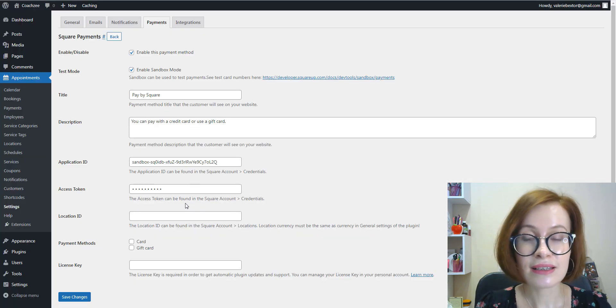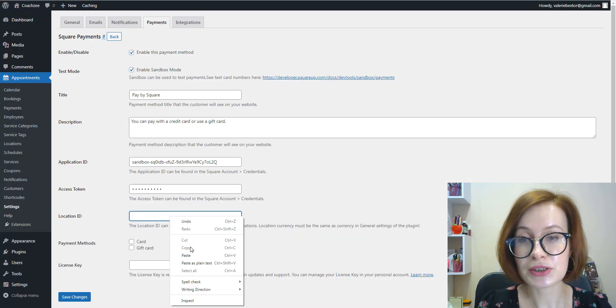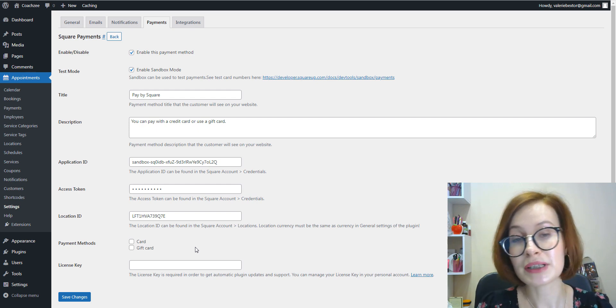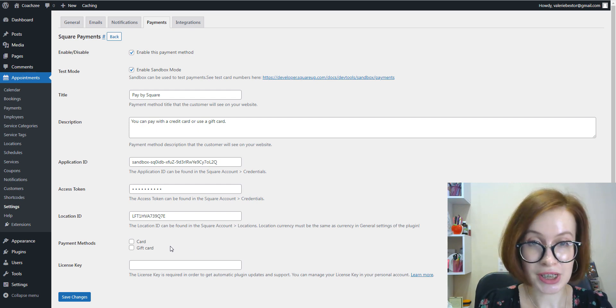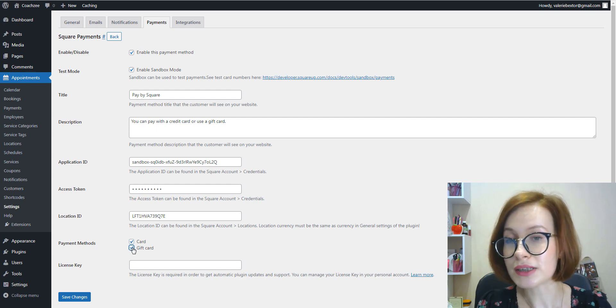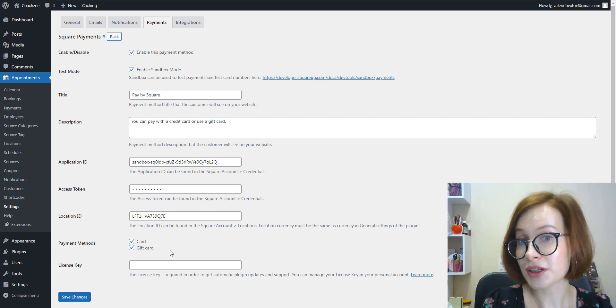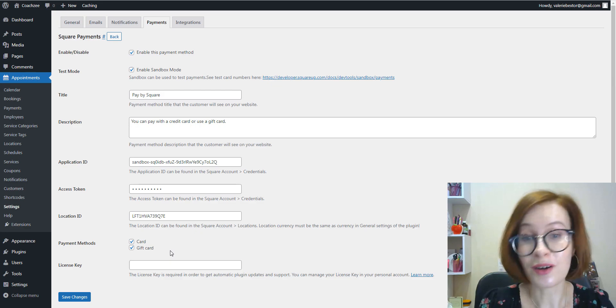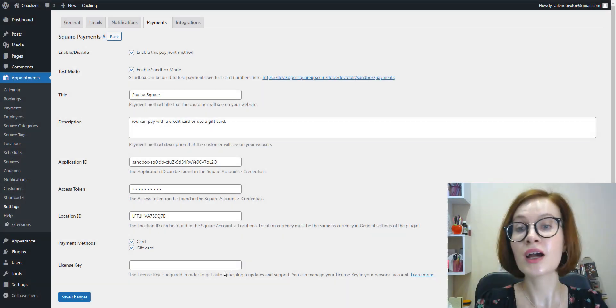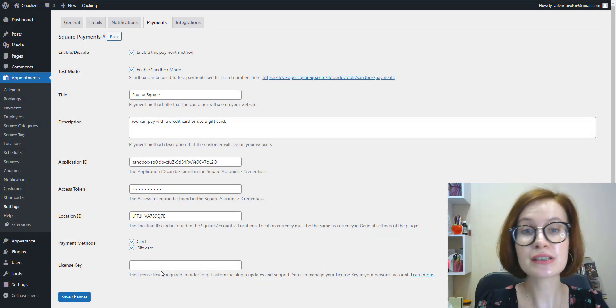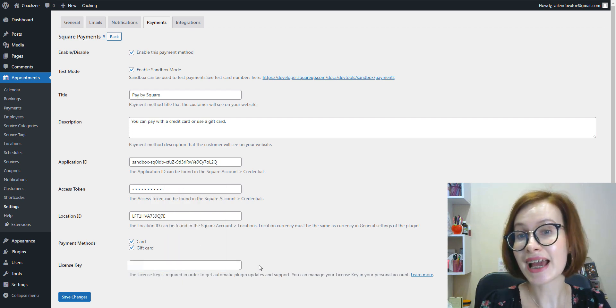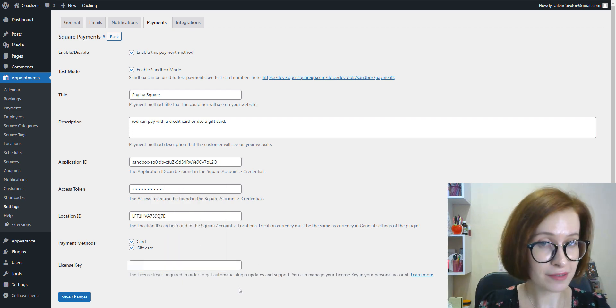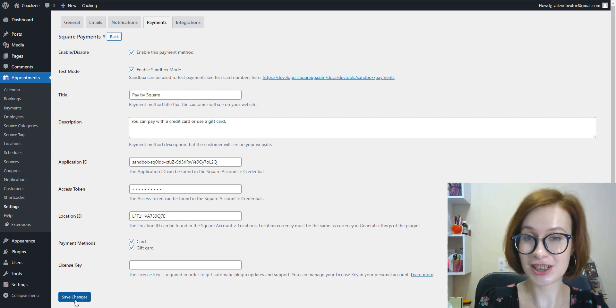Then you must also choose which payment methods must be at checkout: only a card, only a gift card, or both options. Once you've added your credentials, extension's license key, and configured your preferences, save the changes.